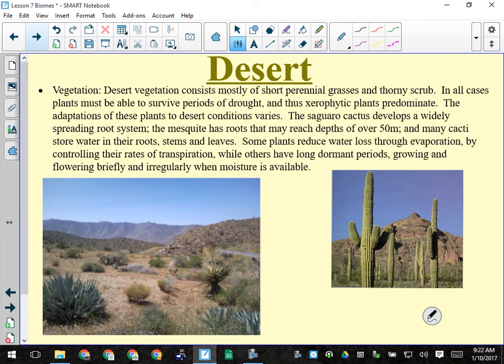Desert vegetation consists of short perennial grasses, thorny scrubby plants, cacti, and brush. Plants must survive long periods of drought so they're xerophytic — the saguaro cactus develops widely spreading roots, mesquite has deep roots, some plants store water in stems. Leaves may be absent, modified into thorns. Spacing between plants is wide because there's not enough water to share — if two plants grow too close, both may die. Light is never the limiting factor in the desert — water always is.